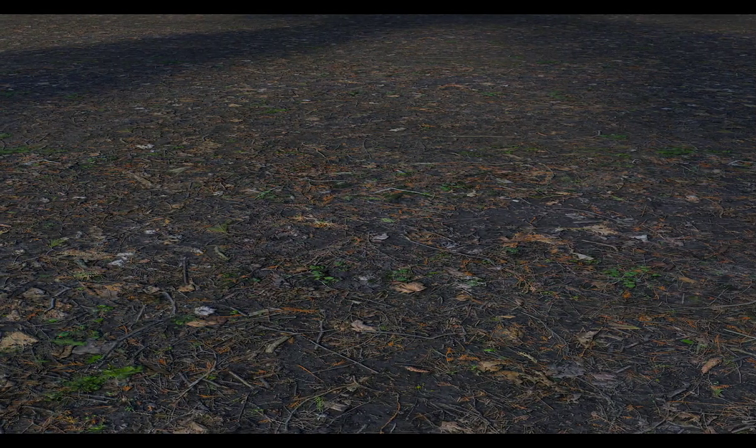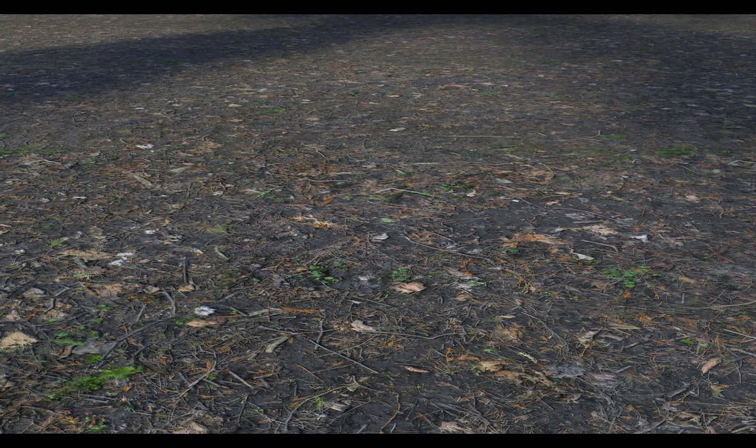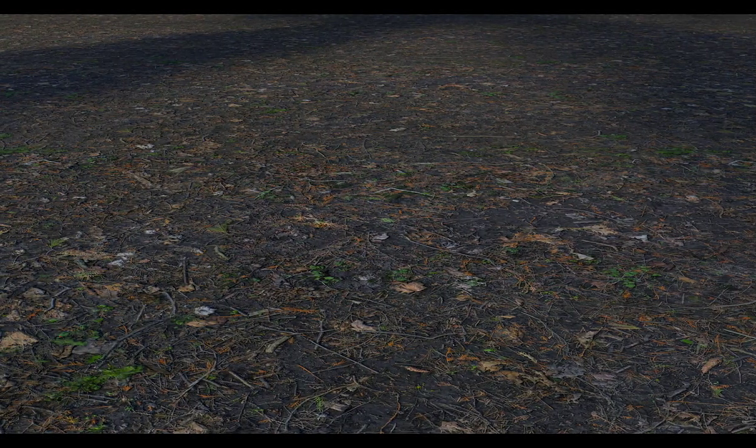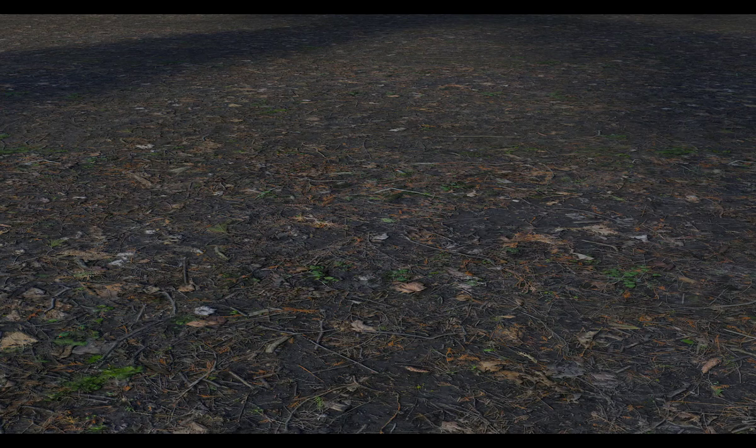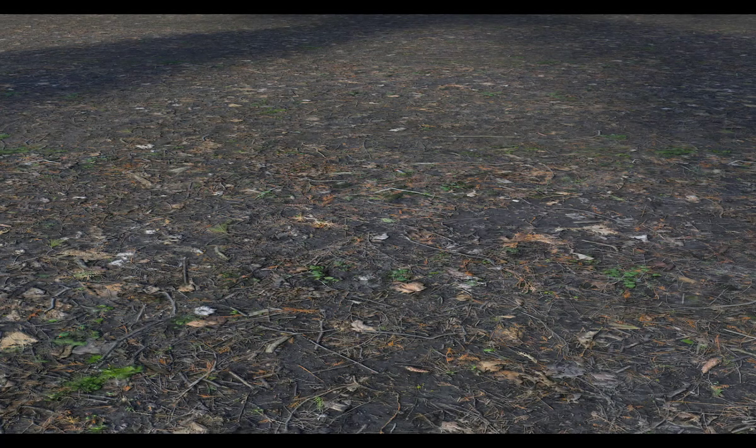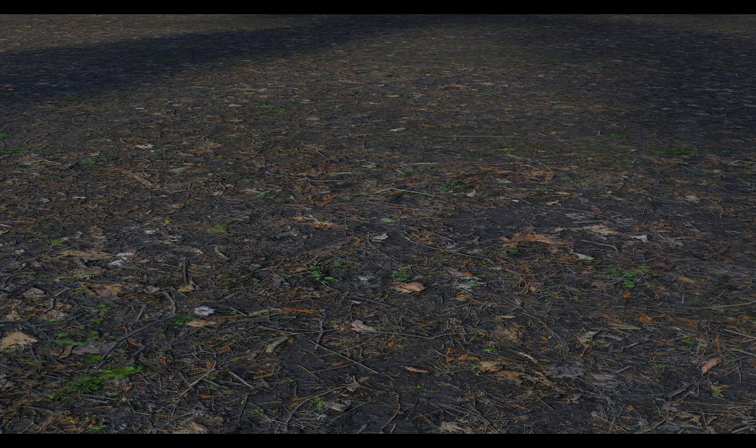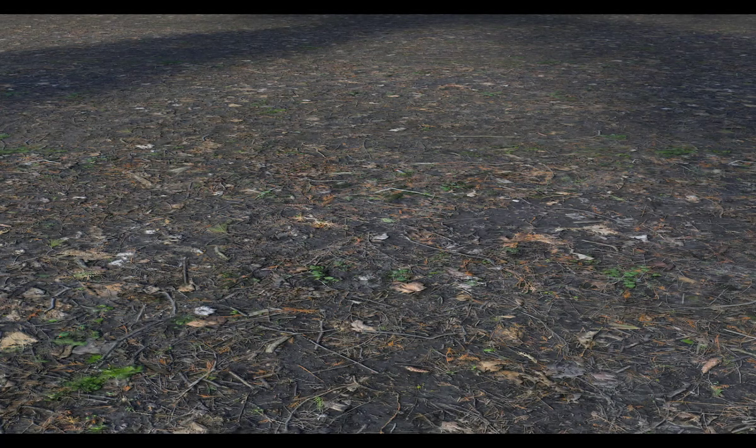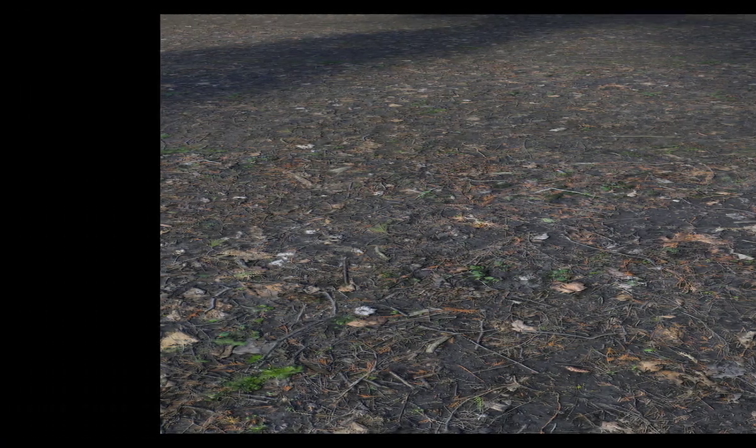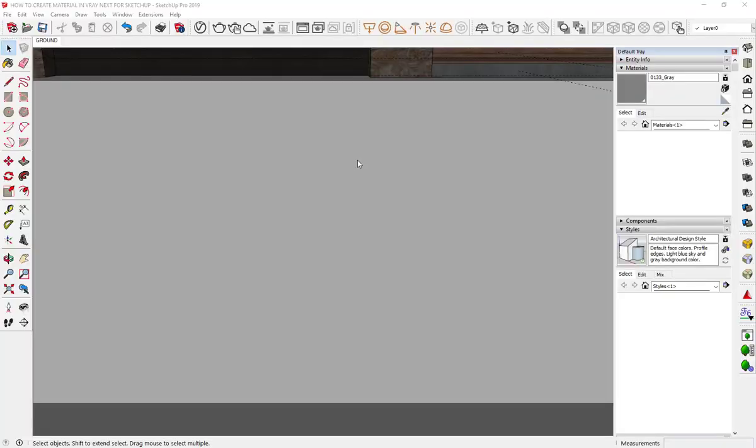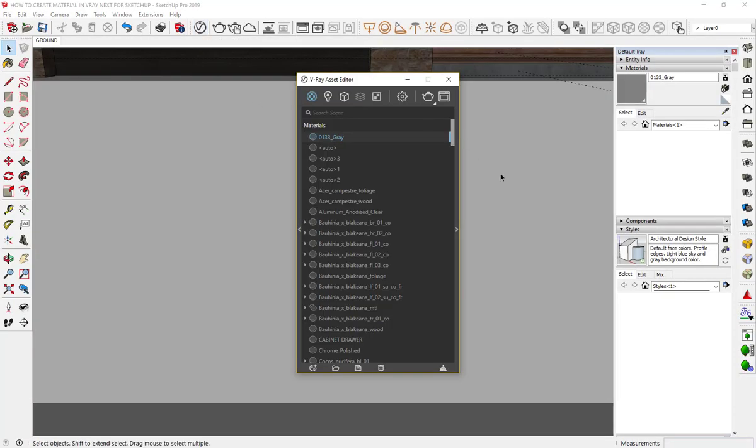Hello everyone, in this video I will show you how to create ground material in V-Ray Next for SketchUp. Let's do it. First we need to go to V-Ray asset editor, then click on materials.